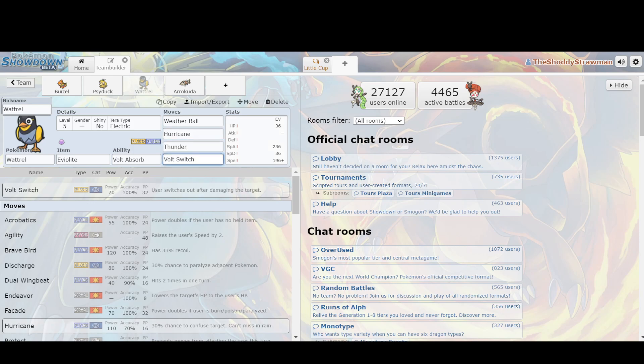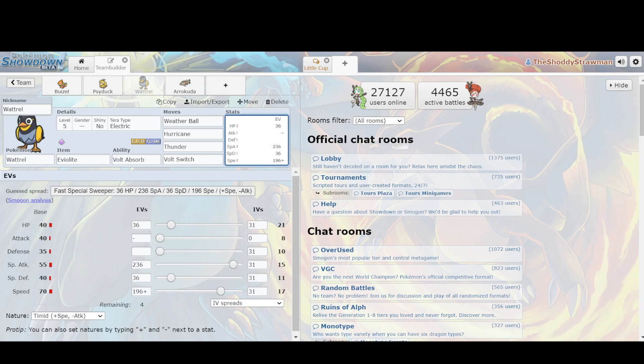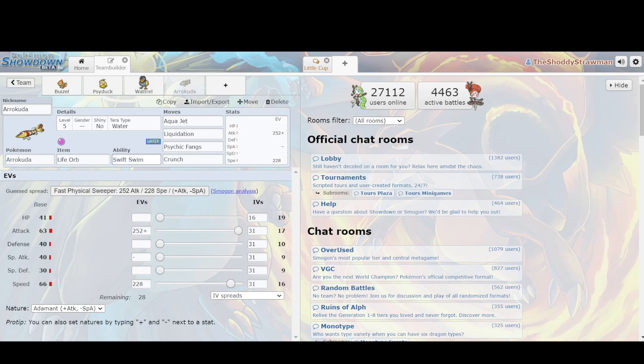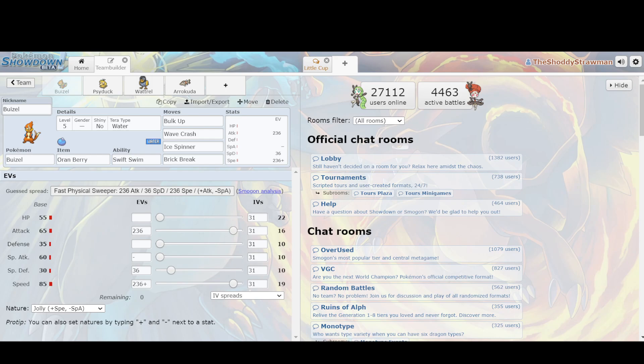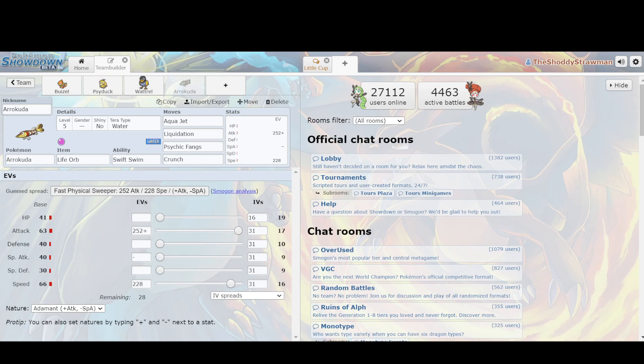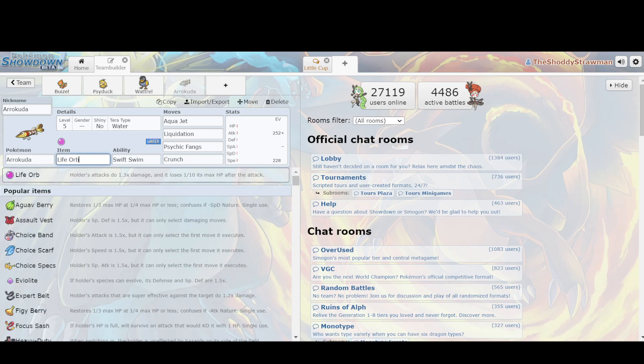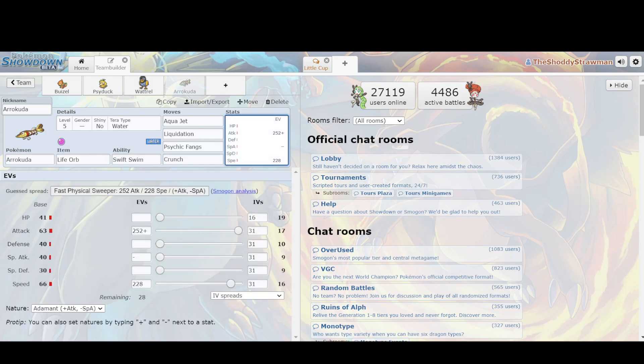And then finally we have Arrokuda. It's a Swift Swimmer, and its niche is that it can use Life Orb. So if we go to Buizel and Psyduck, Buizel has 55 HP, Psyduck has 50 HP, and what sets Arrokuda apart is that if you have 49 HP or less in Little Cup, you can get down to 19 HP. The reason why that's important is that Life Orb, its holder's attacks do 1.3 times damage, and you lose one-tenth of your max HP after each attack. Because of how Pokemon works, it rounds down a lot. So this one-tenth, when it's applied to a 19, it turns into one, so that means that you have 19 charges as opposed to 10, which is always really valuable.